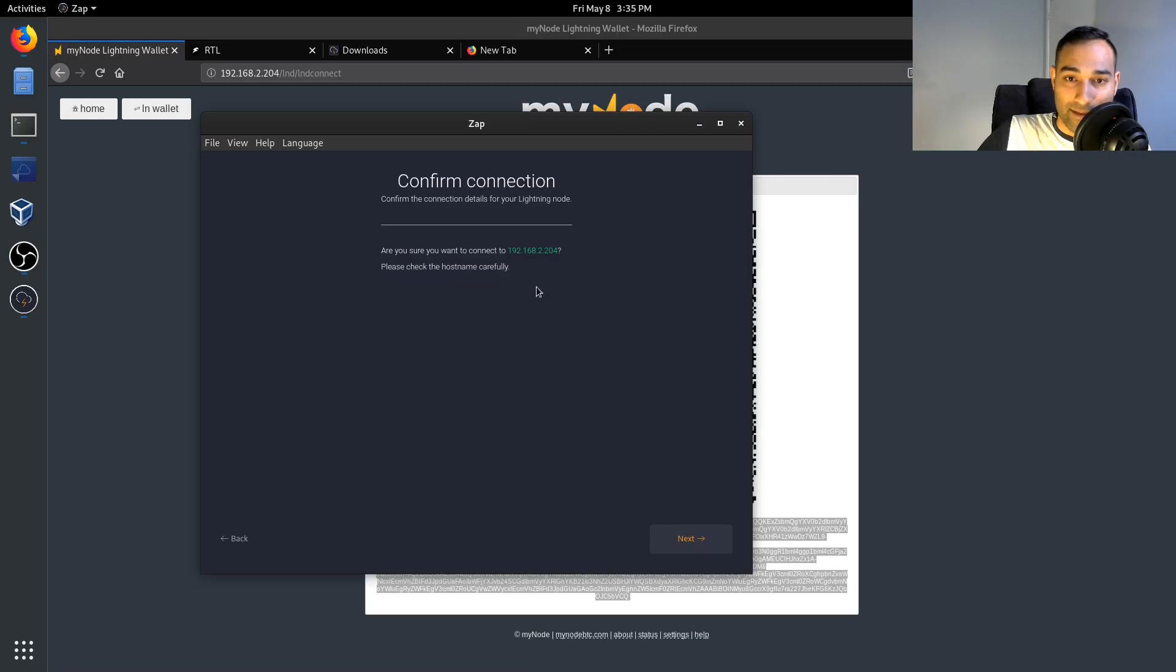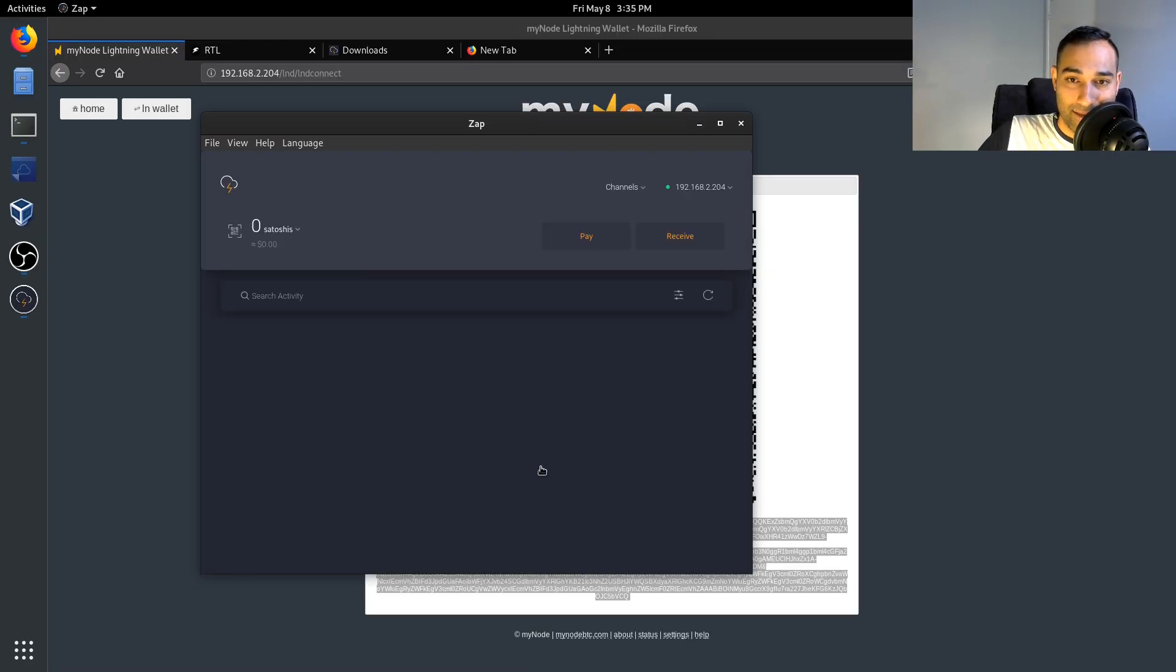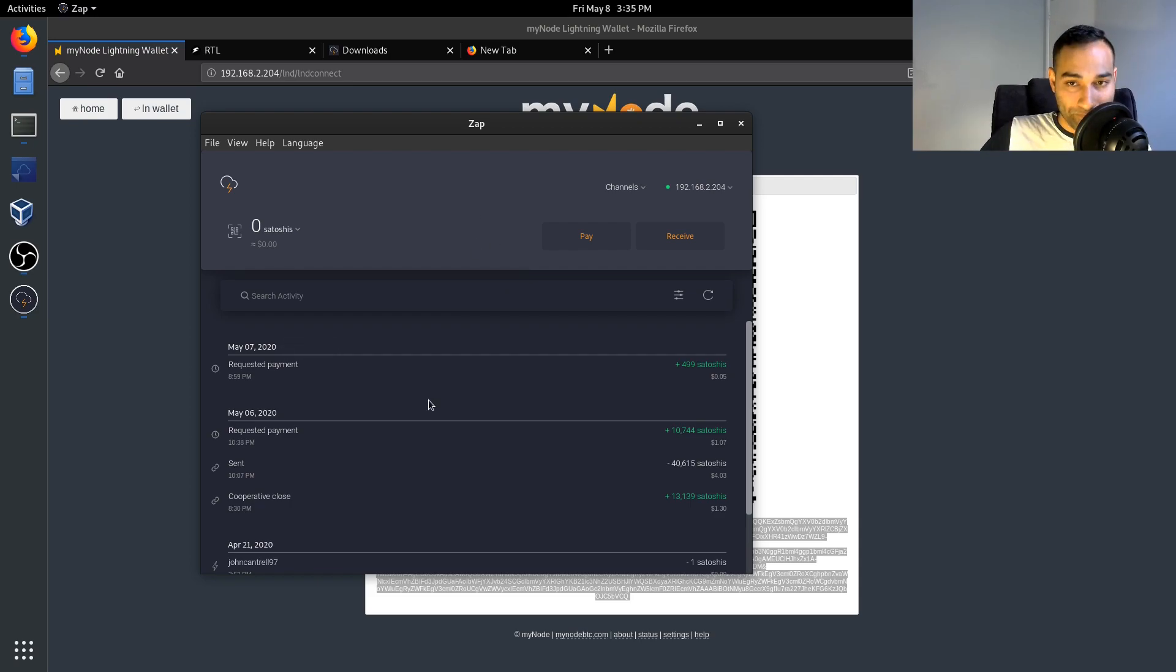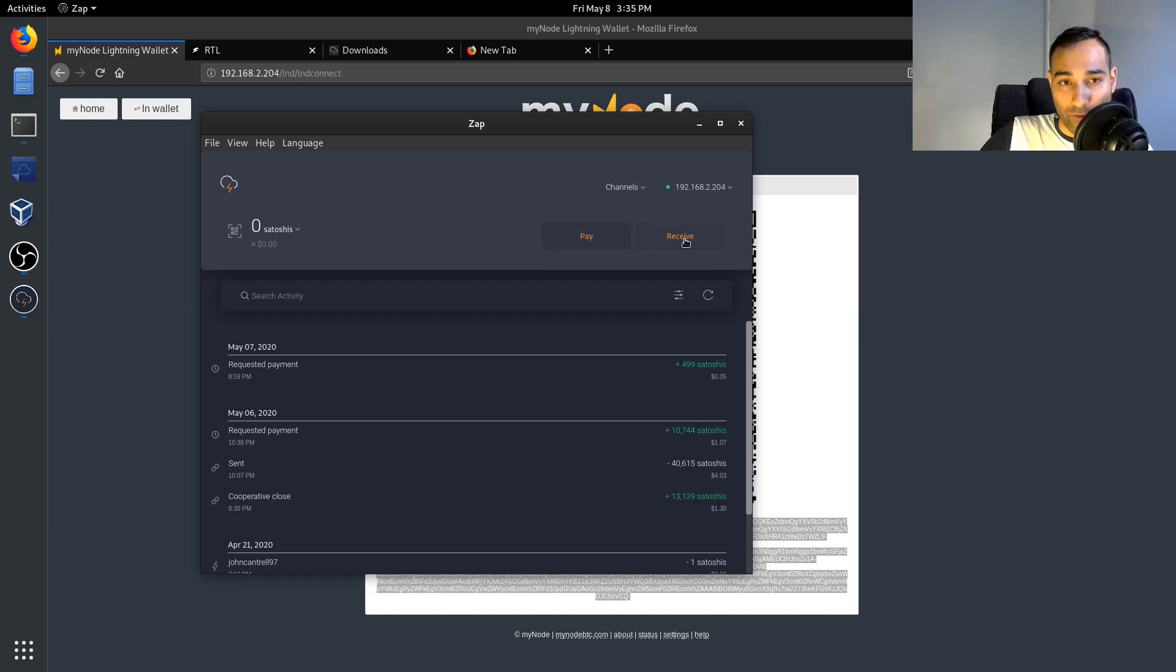It's got a massive QR code and a long string here down the bottom. So we just copy and we paste that into the wallet, into Zap wallet, and go next. And then says are you sure you want to connect, yes, okay. And so this will then bring up your wallet and here you can pay, you can receive.